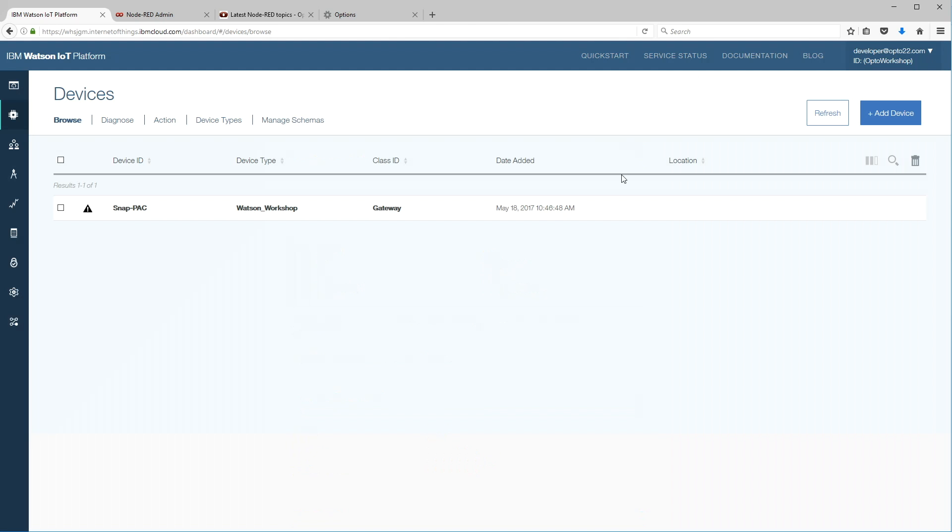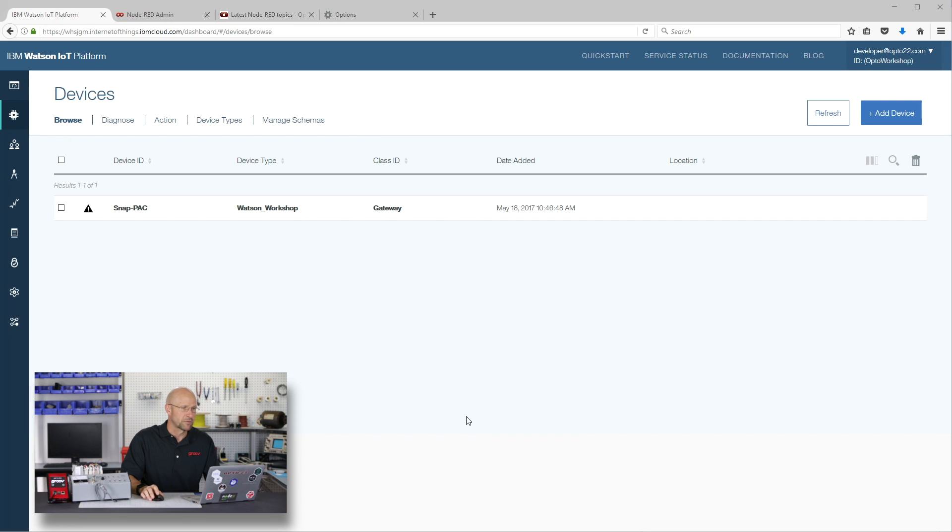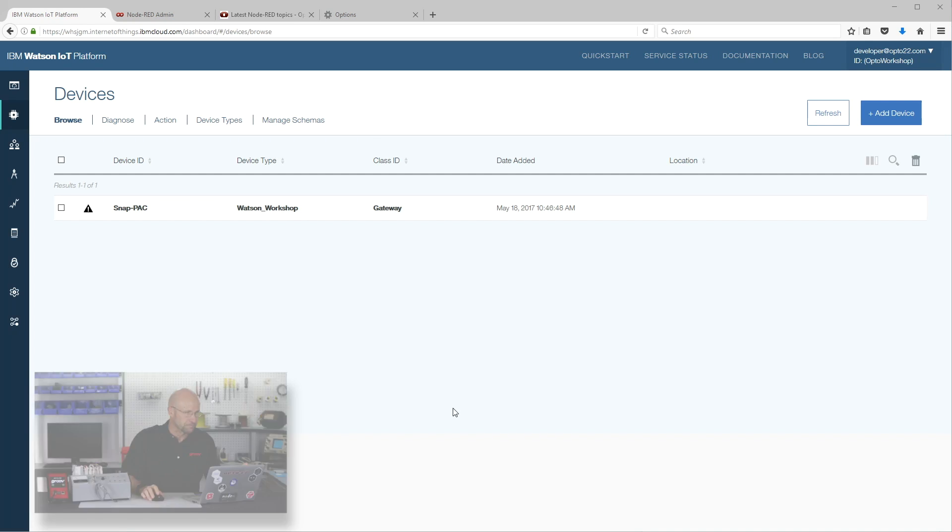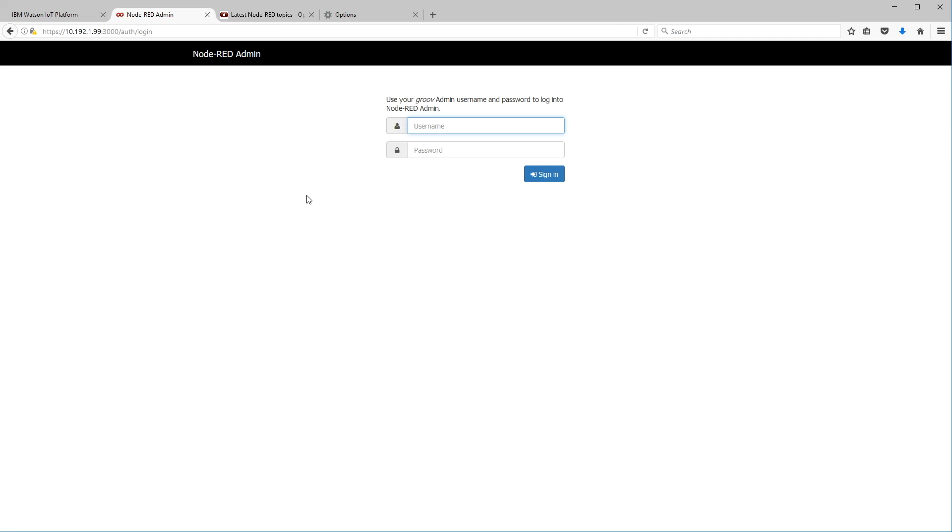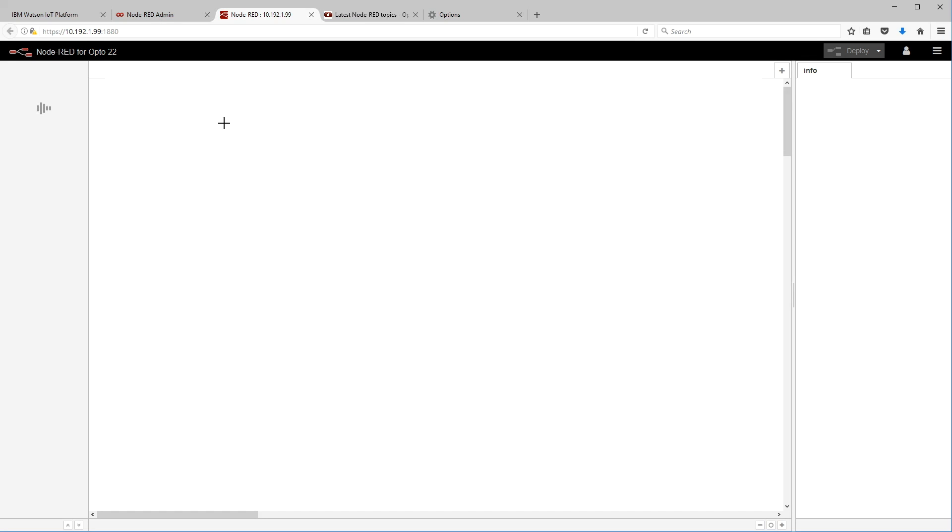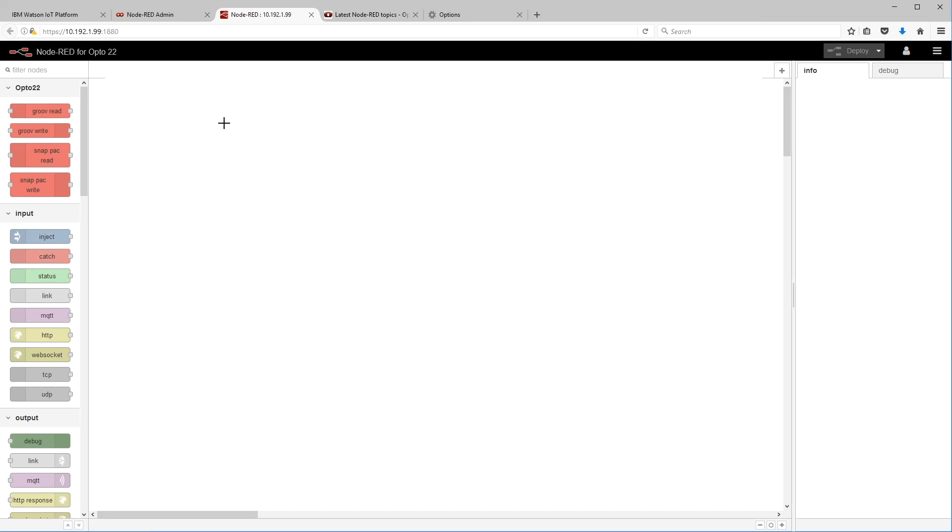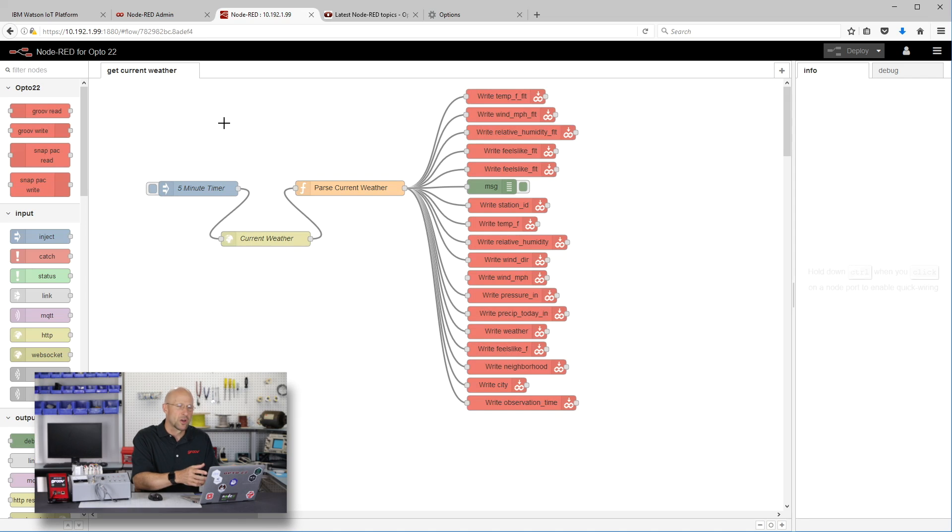All right, so I'm sure I've got that data. We're happy with it. Let's go ahead and click the X up in the top here. There's our gateway device. Now what we're going to do is flip over to Node-RED. I'm going to click on the tab here. I'm going to log in to my Node-RED console and click sign in. Okay, this is a Groove AR1 Node-RED console. It all looks good, so I'm going to click on Node-RED editor.